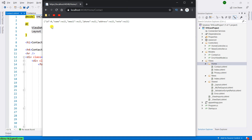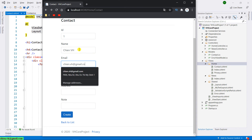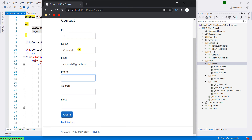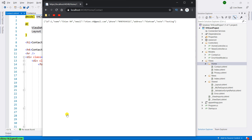Let me come back to the form and enter some data. The ID should be 1, the name will be Tien Viet, then phone, address as Vietnam, and a note for testing. After we fill in all the data into the form and click the create button, you can see the JSON data returned with the data entered by the user.